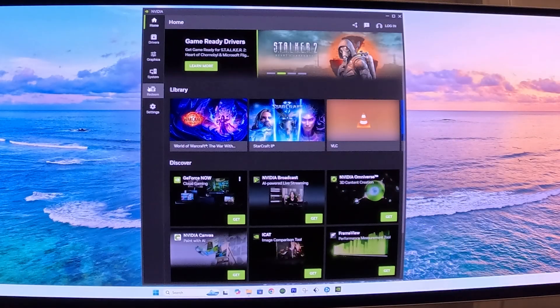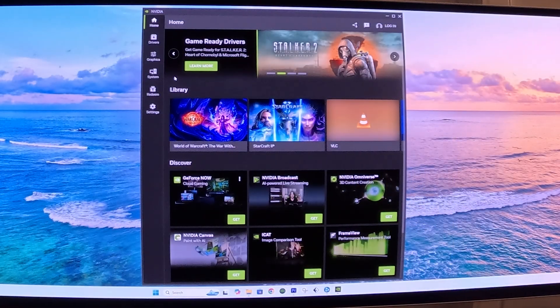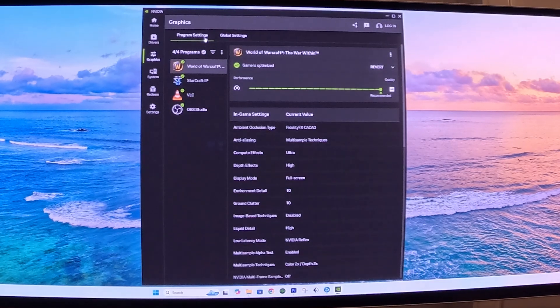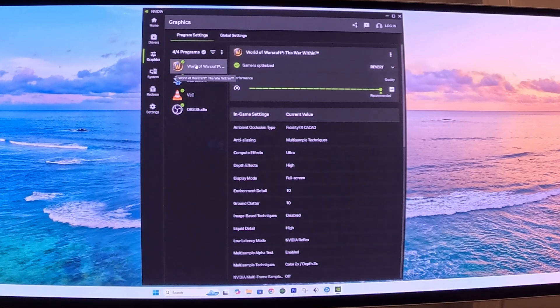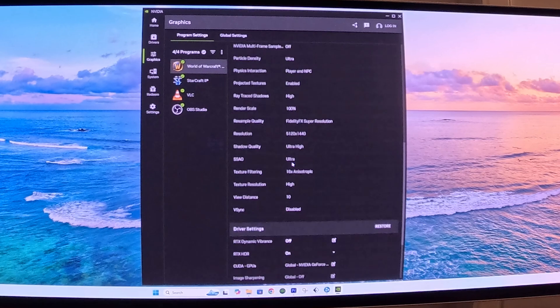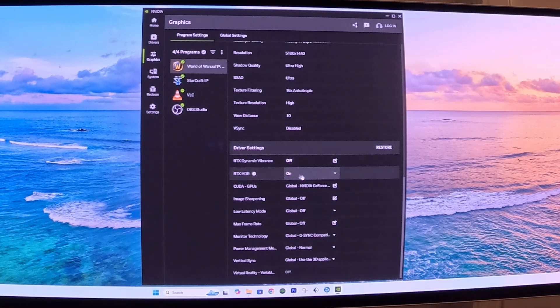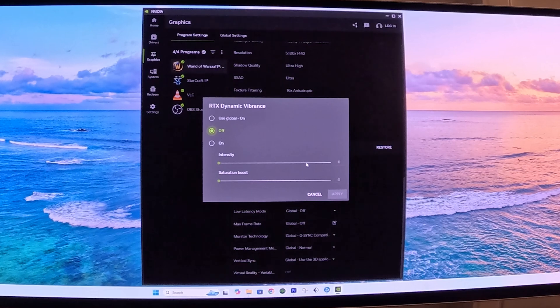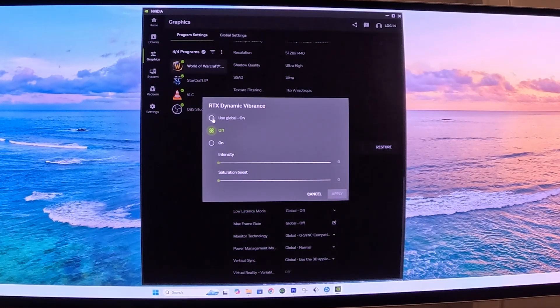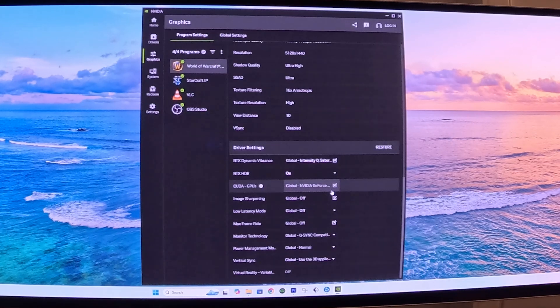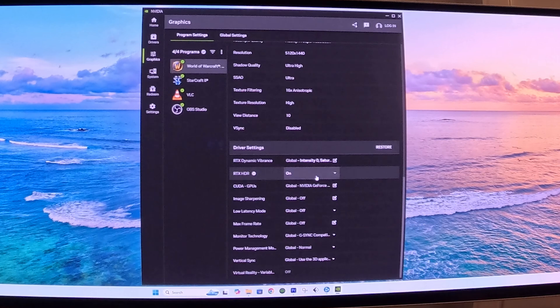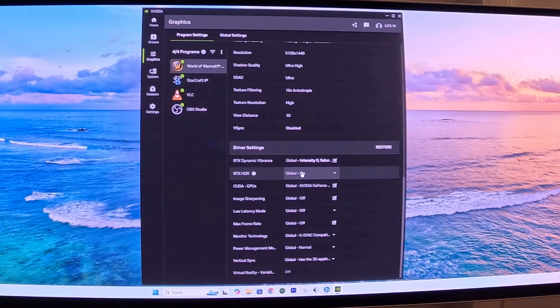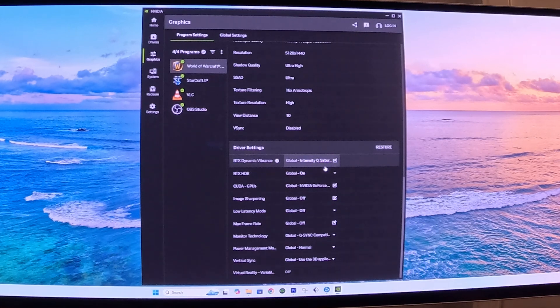There's one more thing we need to do inside the NVIDIA app, where you need to go to Graphics, and under Program Settings, go to the program that you want to optimize. You're going to scroll all the way down under Driver Settings. You want to make sure that the RTX Dynamic Vibrance is set to Global, Use Global. Say Apply. And then, same thing for the RTX HDR, you want to make sure that Global is selected, Use Global.